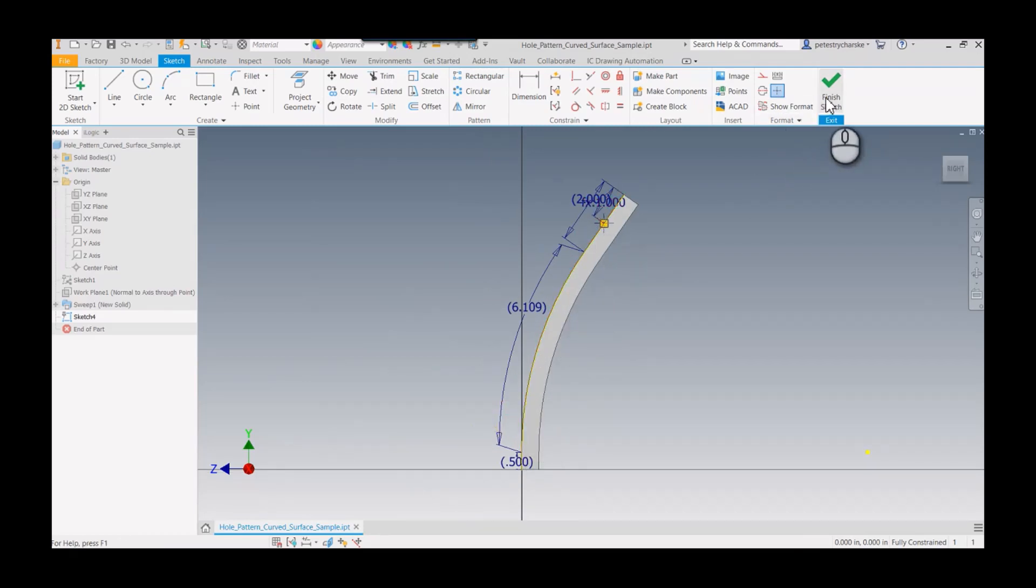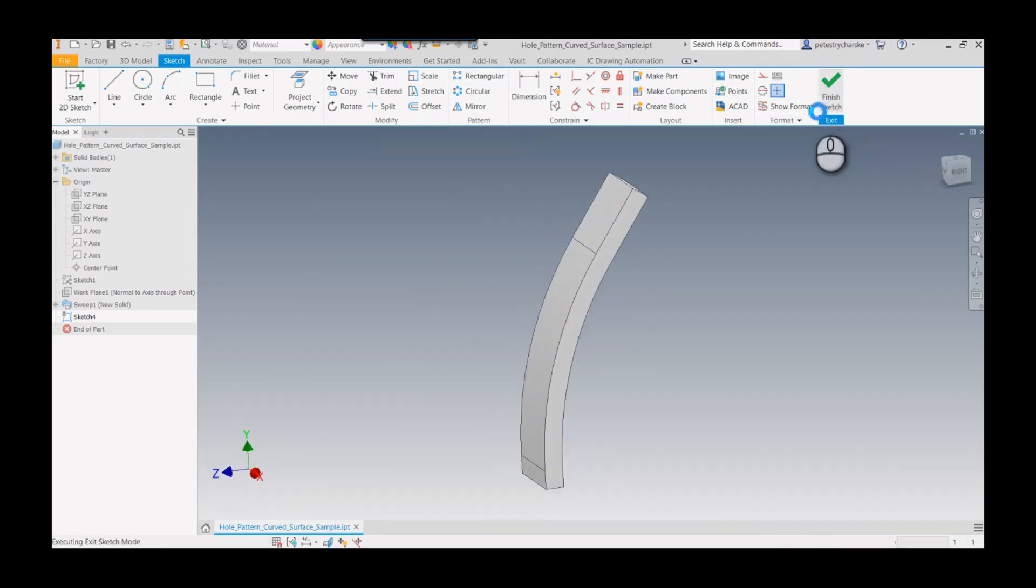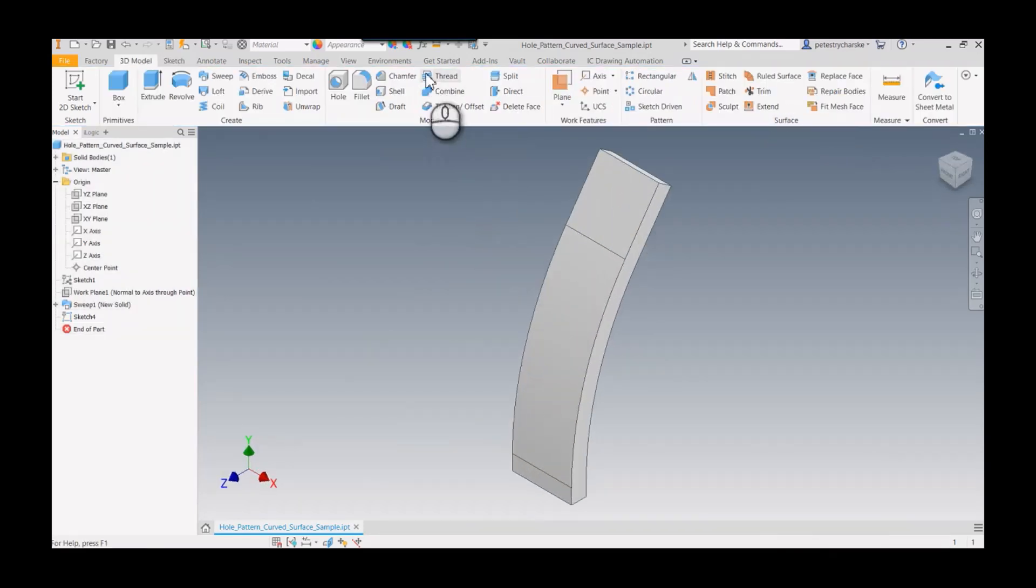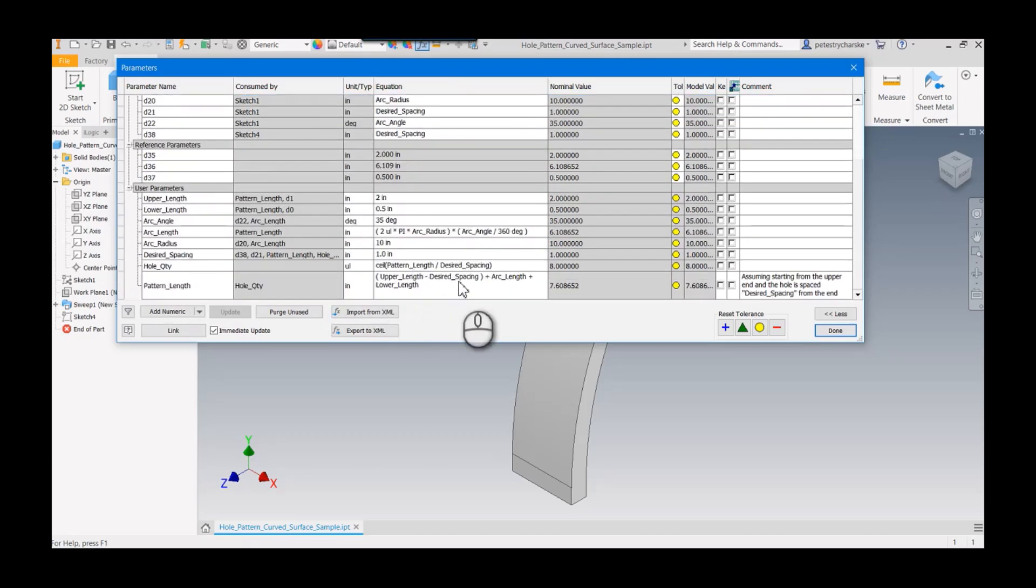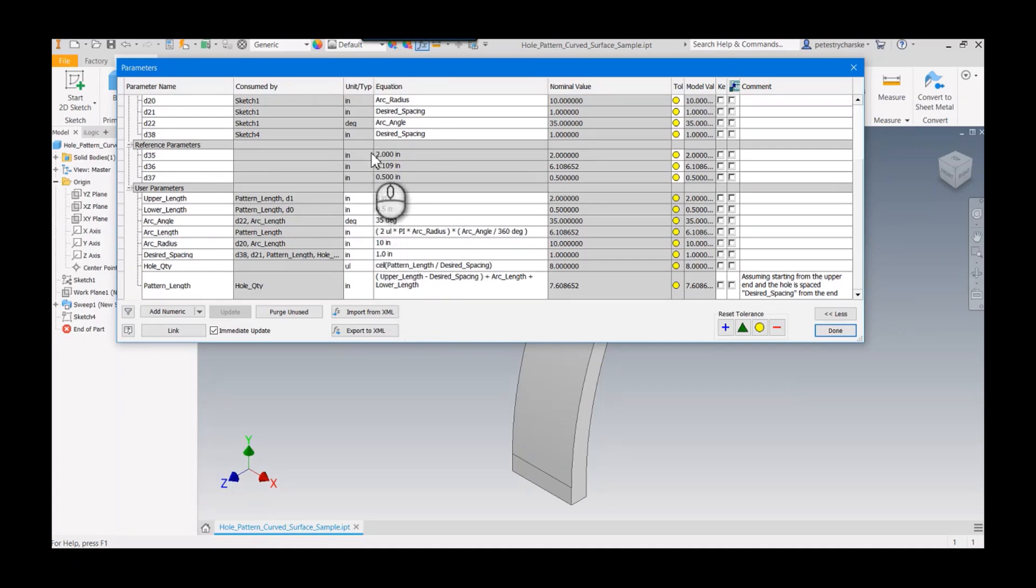What ends up happening in that example is you'll get reference parameters, because those dimensions don't control anything. Then I could build the same equation down here, so pattern length could be driven by my parameters or by my reference parameters.